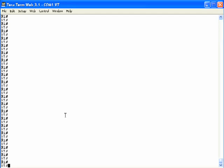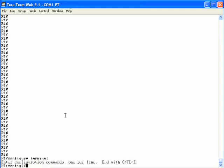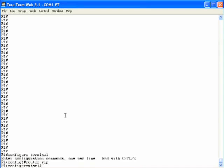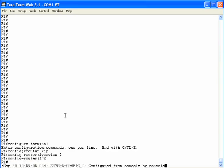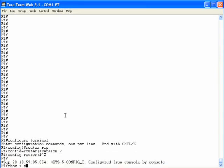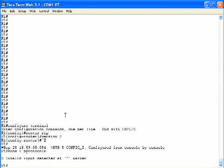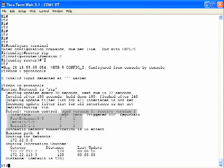To fix this problem, we switch to router R1 and configure it to use just version 2. We get into configuration mode, use the router RIP command, and issue the version 2 command. The show IP protocols command on R1 now confirms it is only using version 2 — only sending version 2 and only receiving version 2 on all three interfaces.